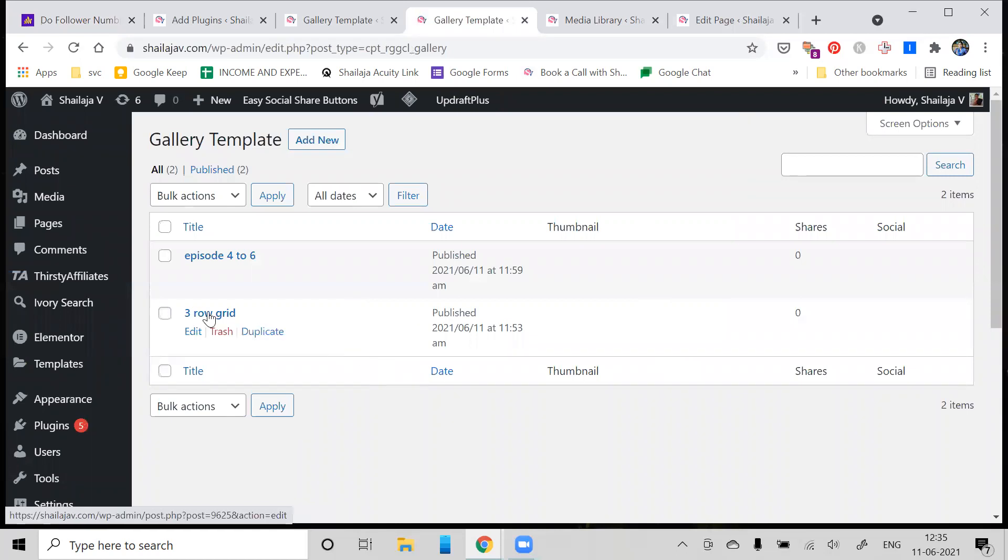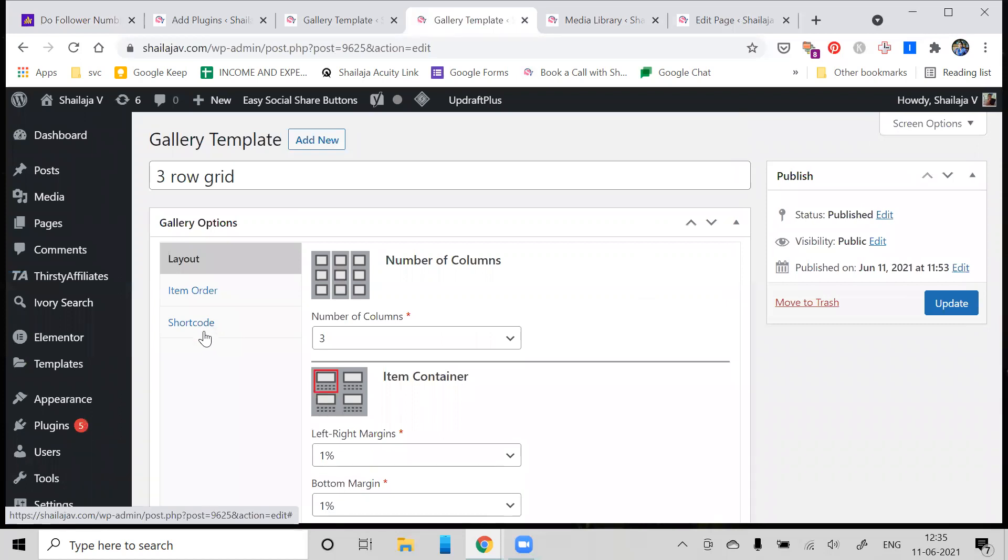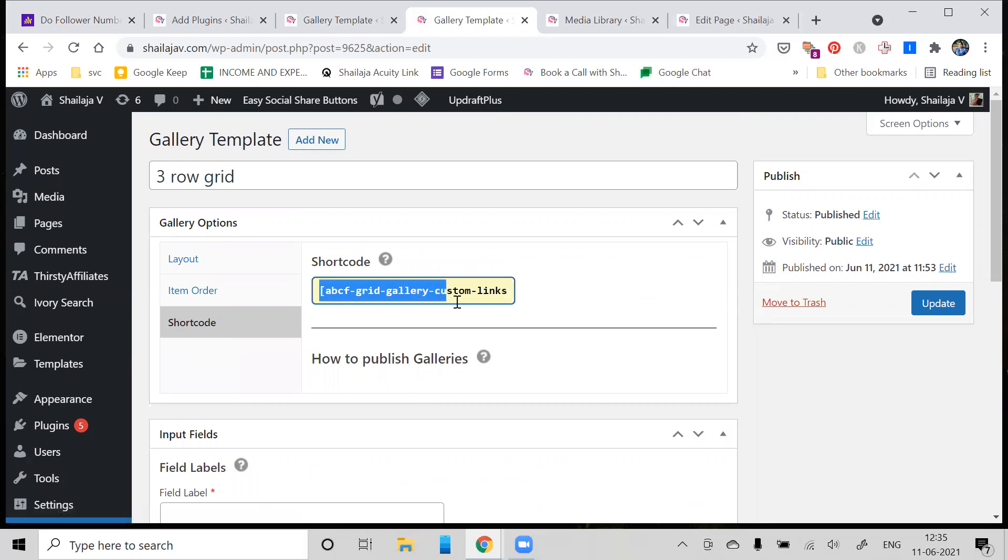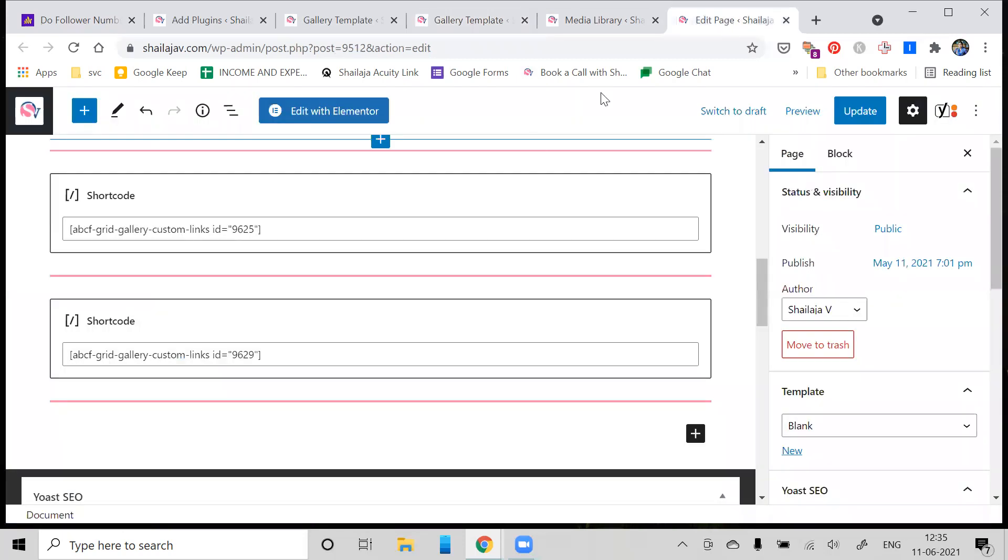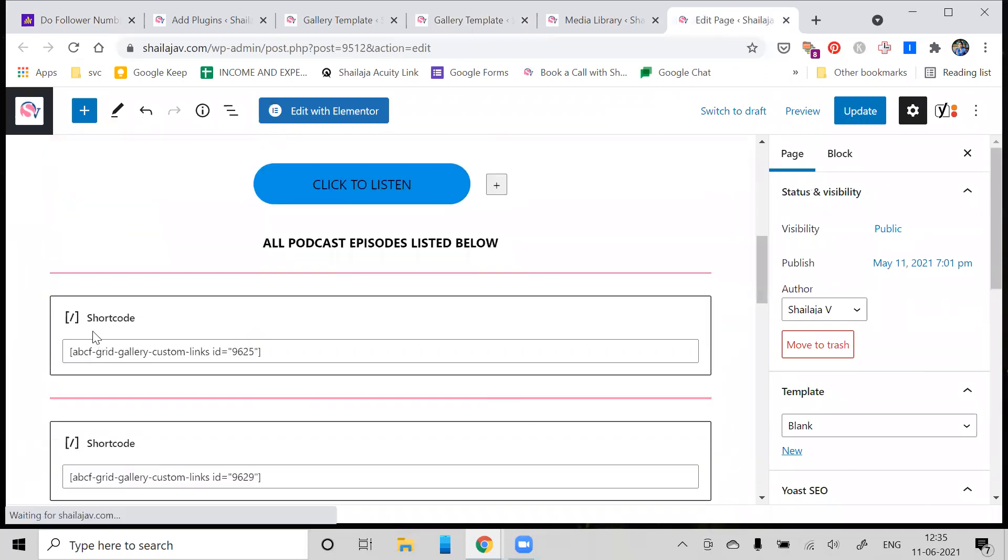Go to Gallery Templates and click on the image grid that you created. In this case, I'm going to pick the first one, which is what I've labeled Three Row Grid. Click on the shortcode option - the shortcode option is over here - so just copy the whole thing.